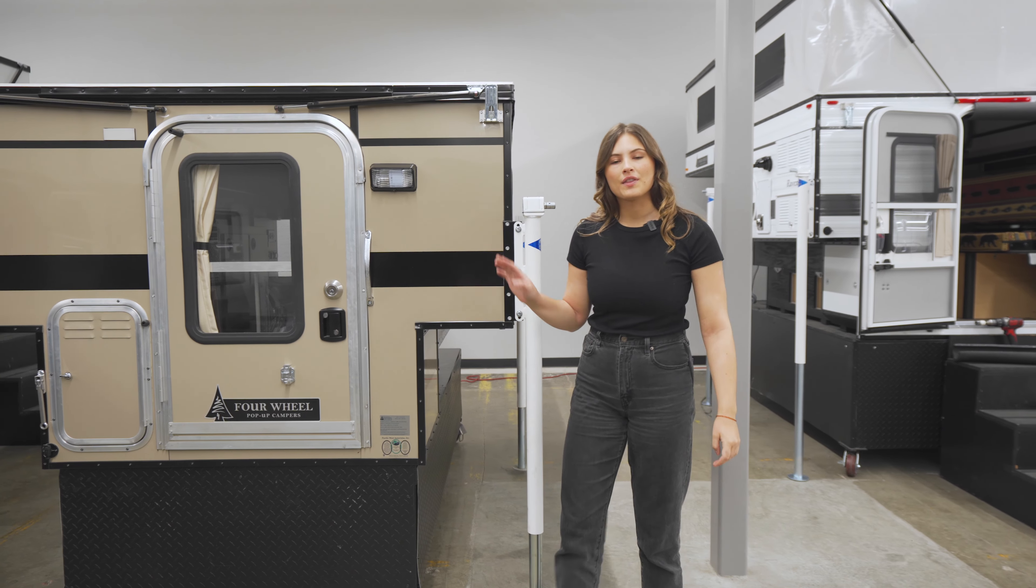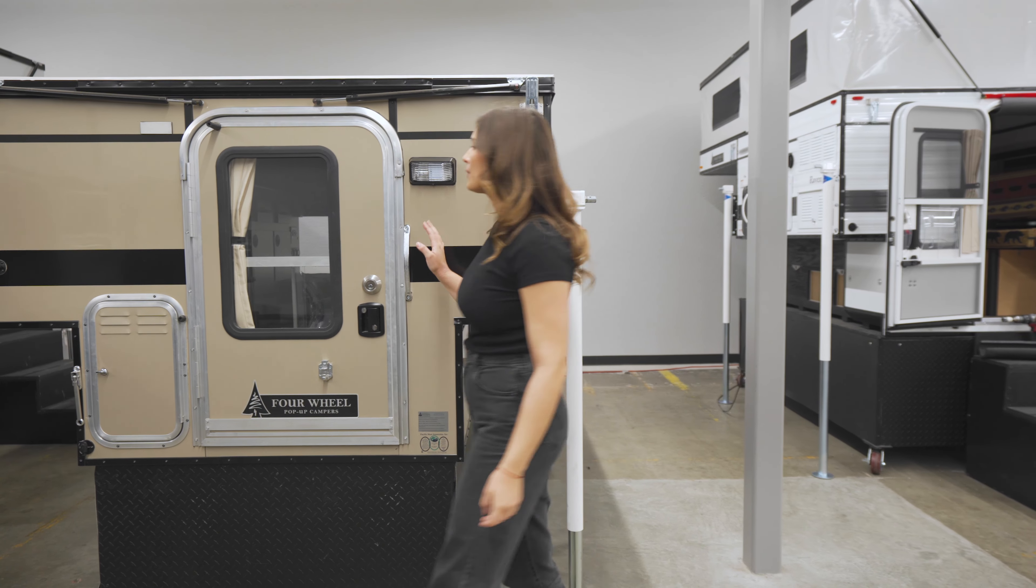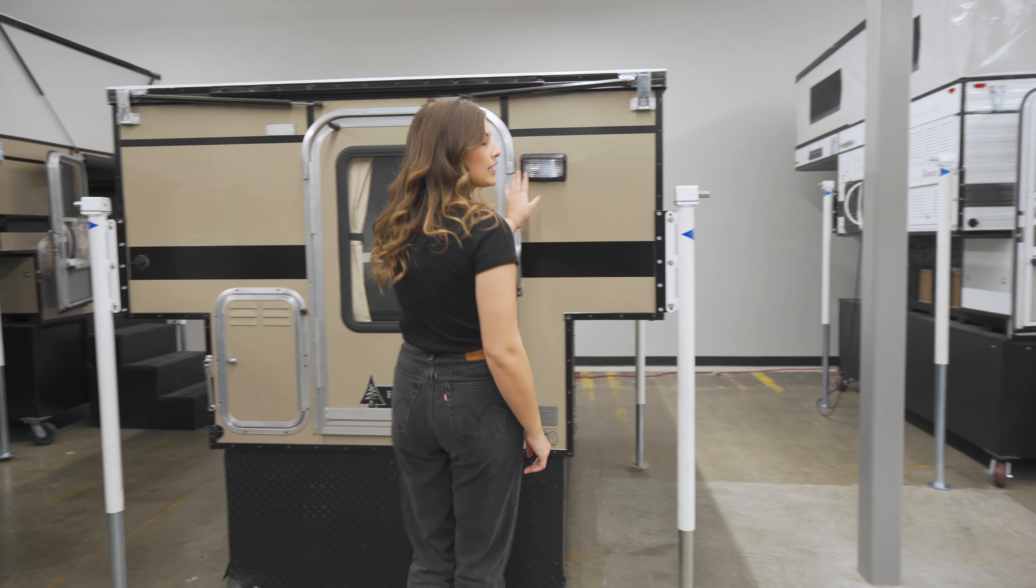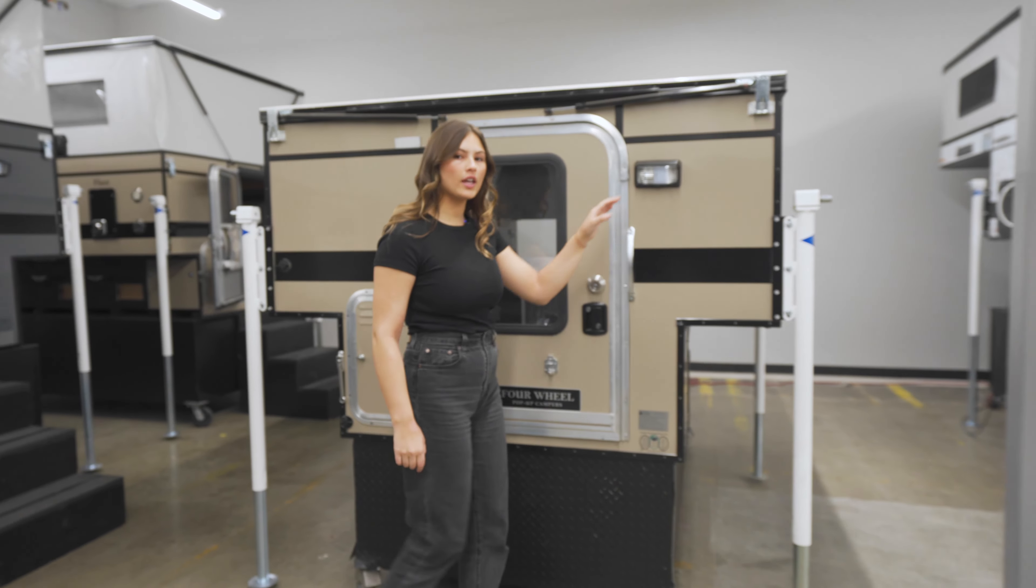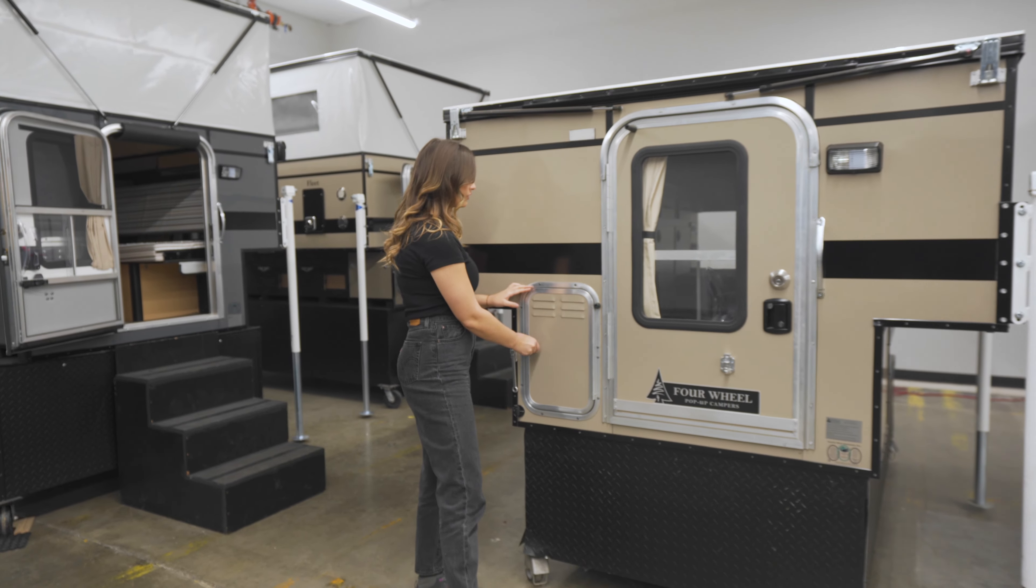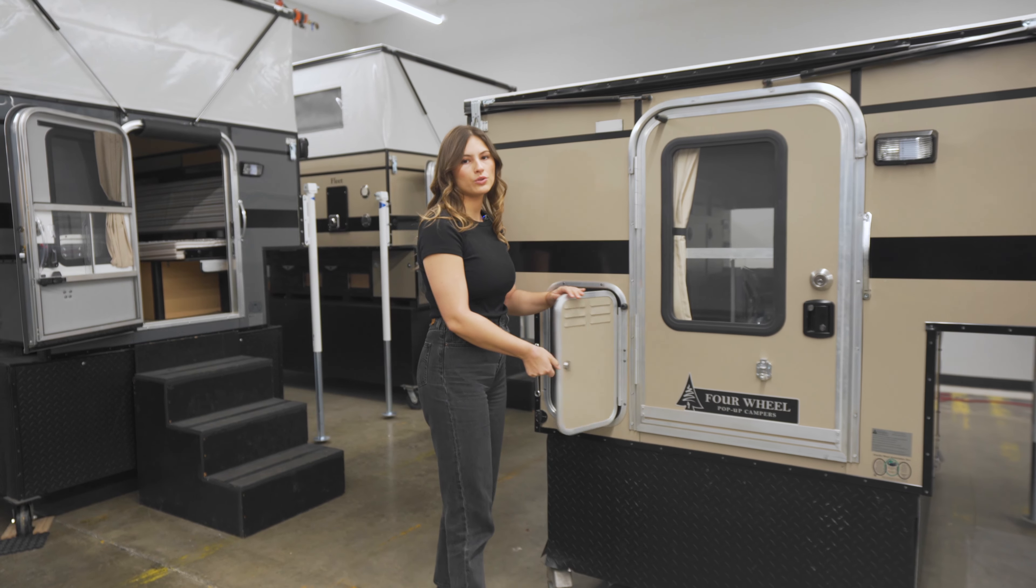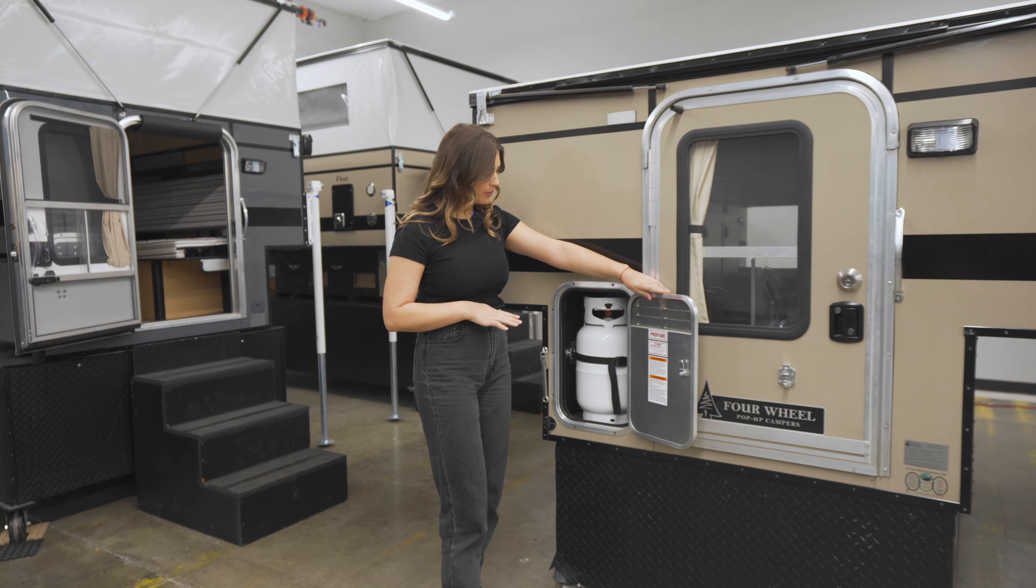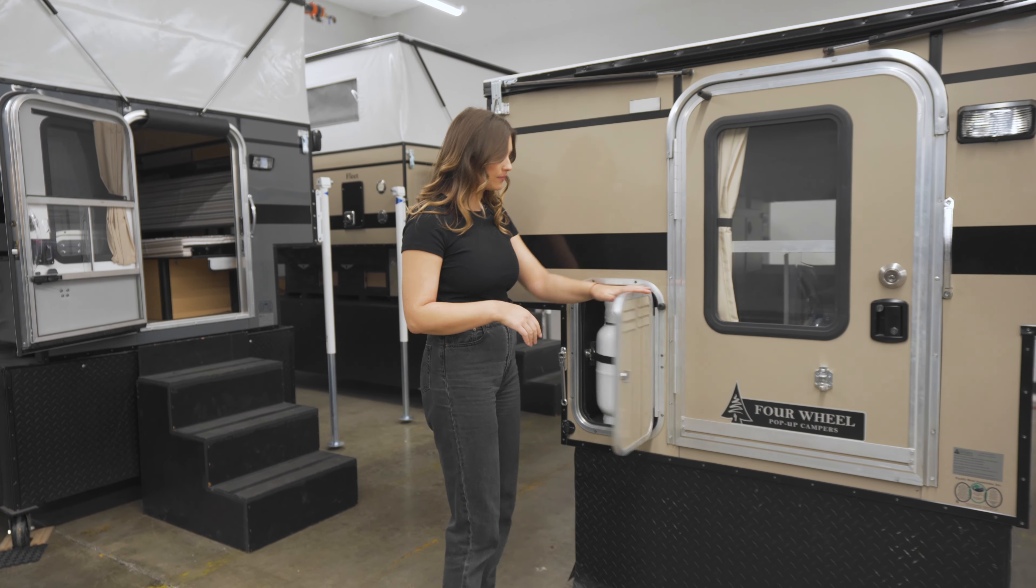Coming around the back of the camper we have the standard porch light as well as storage for two two-and-a-half gallon propane tanks.